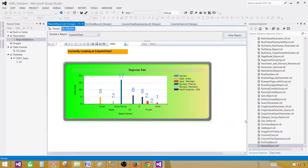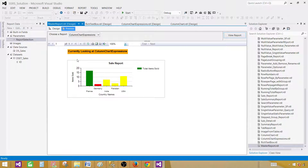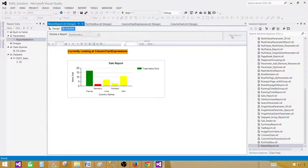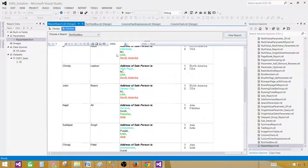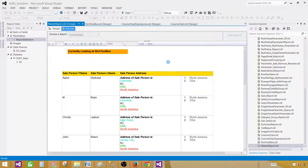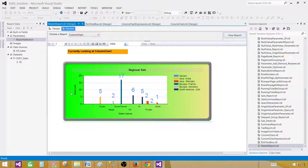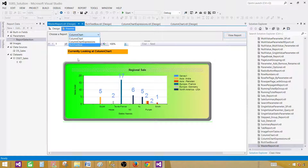Now let's preview the report. Since we provided 'Column Chart' as the default value, that's why we are seeing the column chart report. If I change to 'Column Chart Expressions' and view the report, I'm now looking at a different report — 'Currently looking at: Column Chart Expressions'. If I change to 'Rich Text Box', I see the rich text box report. That's how you control which report is displayed using the parameter. There could be a long list of report names in this parameter, and you can map them to see reports from one master report. Thanks very much for watching and I'll see you in the next video.